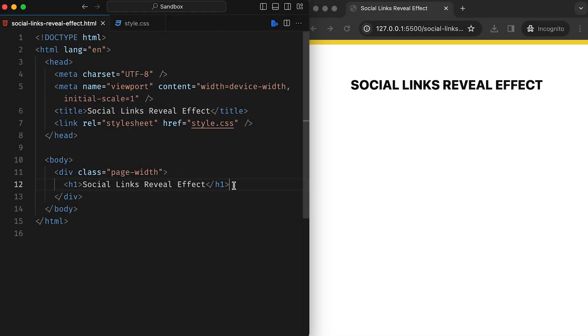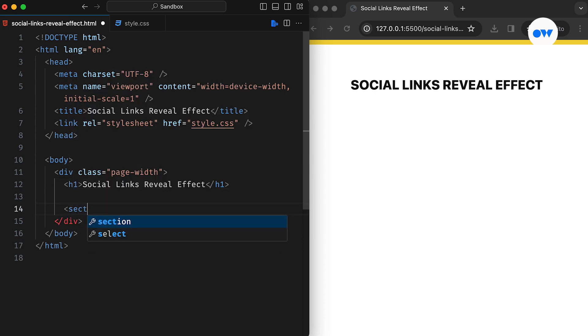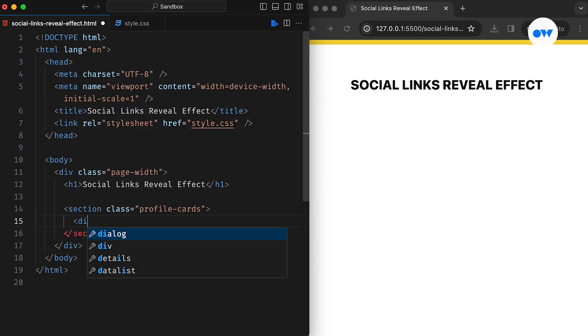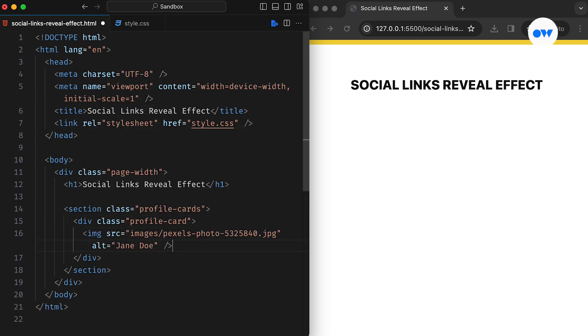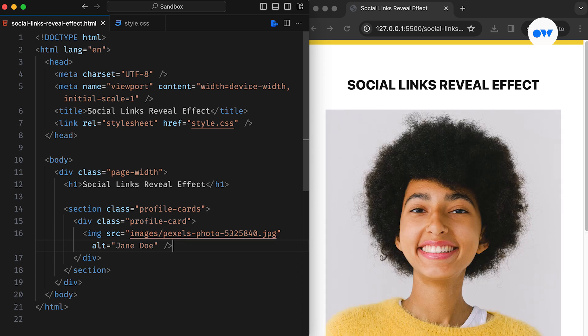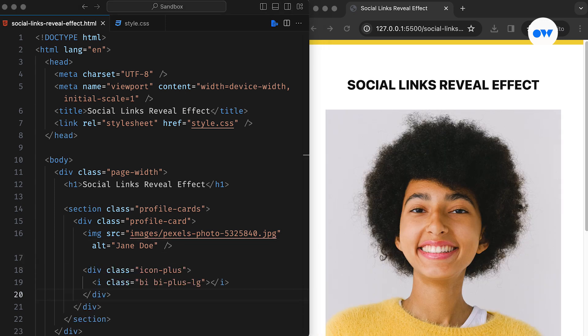Alright, let's start by setting up the layout. We create a section with the CSS class profile cards attached to it. Inside, we will have a separate div for each card tagged with the class profile card. This is where the profile image will go. After that, we add a plus icon inside a separate div.